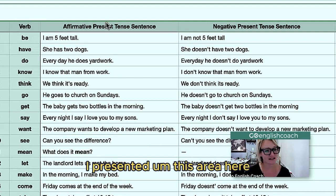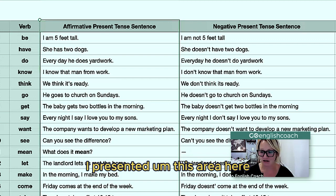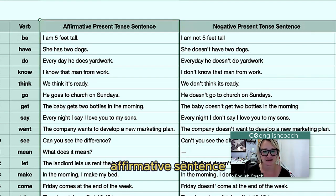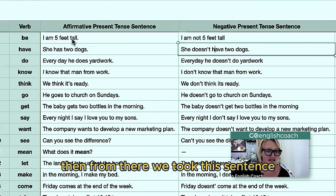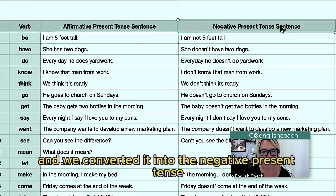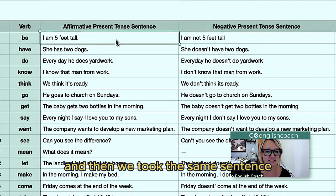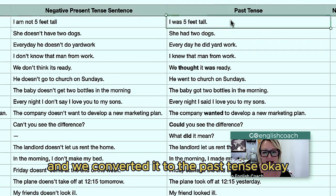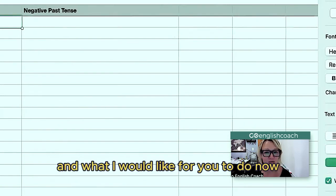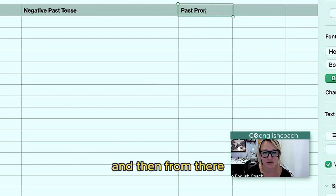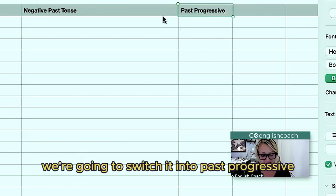I presented this area here where we have just a simple present tense affirmative sentence. Then from there, we took this sentence and converted it into the negative present tense. So 'I am five feet tall' changed to 'I am not five feet tall.' Then we took the same sentence and converted it to the past tense. And what I would like for you to do now is negative past tense, and then we're going to switch it into past progressive.